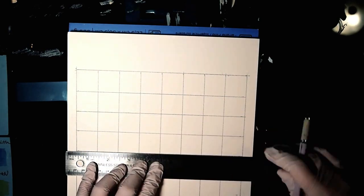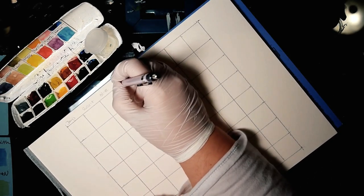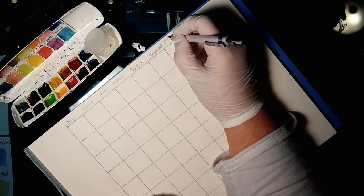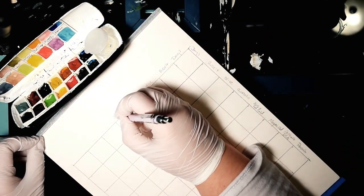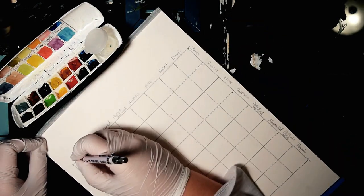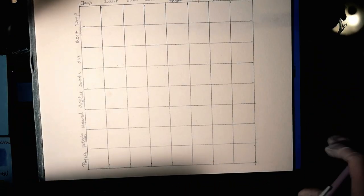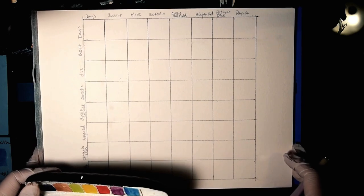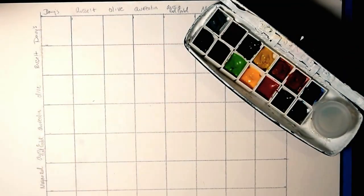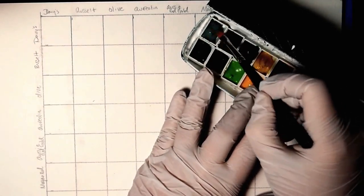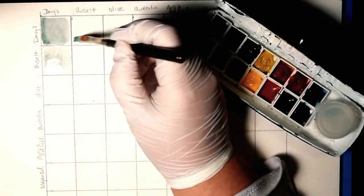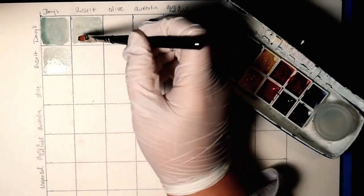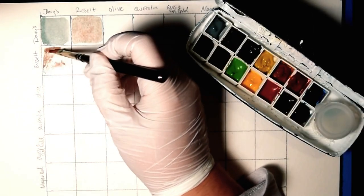Now the next thing I'm going to do is label across one side in the order the colors appear in the box. And then when I do that, I'm going to turn it and down the other side I'm going to label in the same order. So at the top, the first box is going to have Davies Gray on both sides of it. And all that box is going to be is Davies Gray, not any other colors mixed into it. Then the next box to the right will be a mixture of Davies Gray and Russelt Brown. I think it's supposed to be Russet, but it's spelled Russelt on the tube, so don't bother me about it.